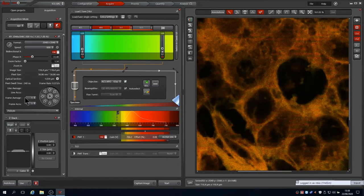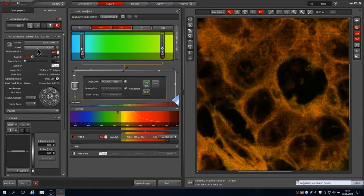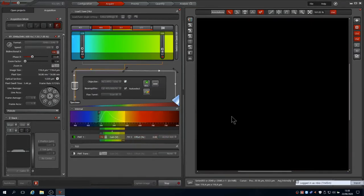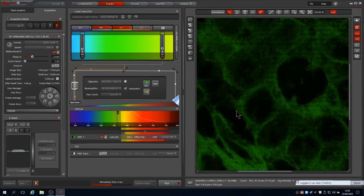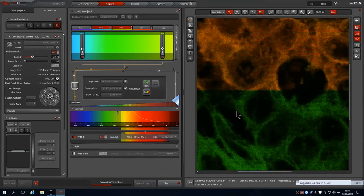We can tackle this with either the scan speed or averaging each pixel. Here we'll try averaging three times. This captures the image three times and returns the average signal per pixel.